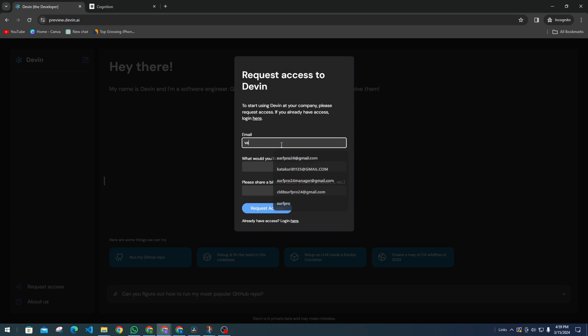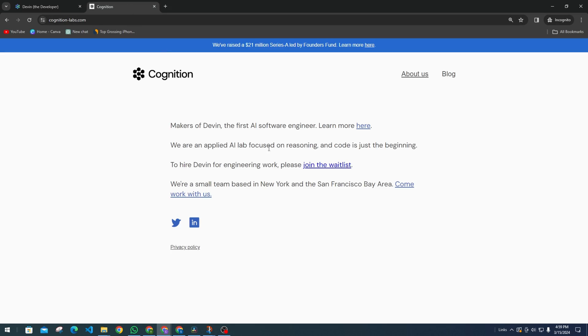All you have to do is click on the option to join the waitlist. Now, you'll be prompted to fill this, provide all the details, and submit it.